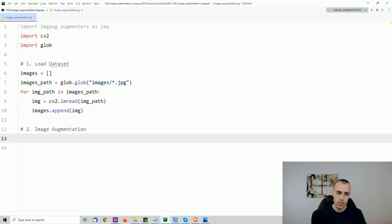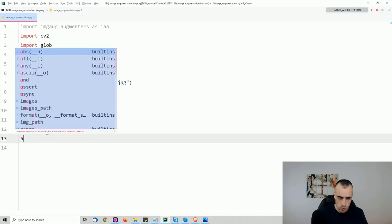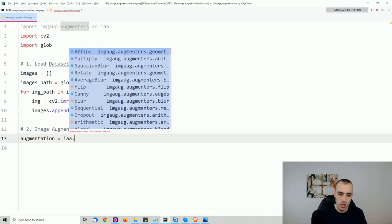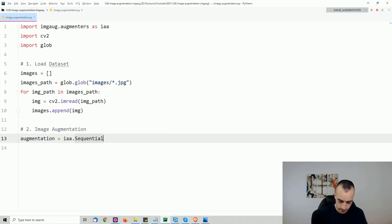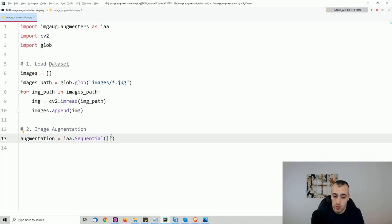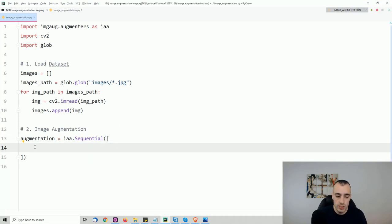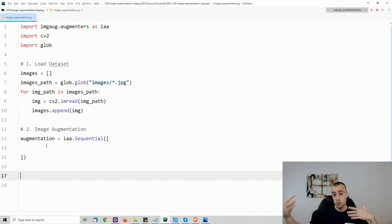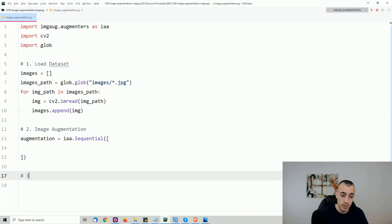Now for the image augmentation itself. It starts with: augmentation = iaa.Sequential([]). Inside the Sequential block we put all the augmentation methods we want to apply. Then we'll display the images in real time so we can see what's happening.